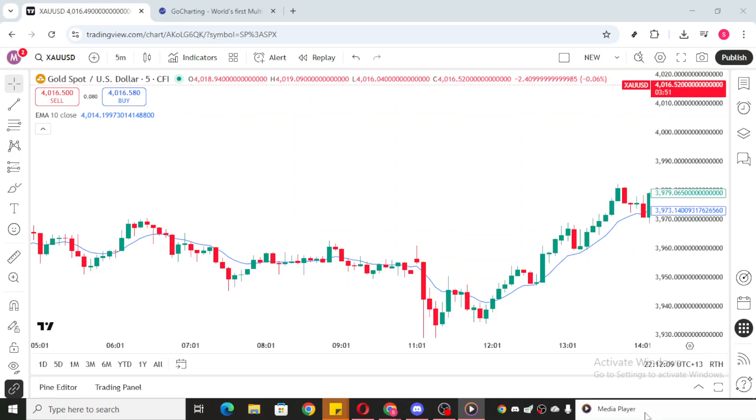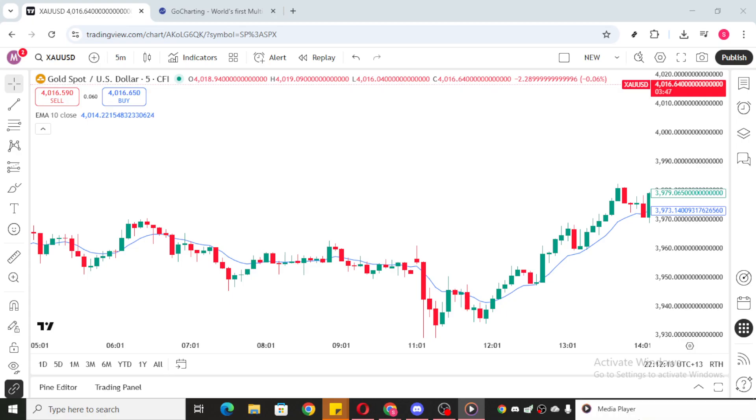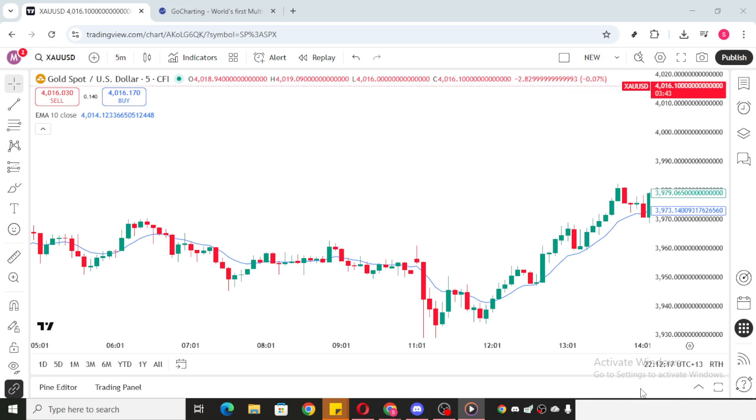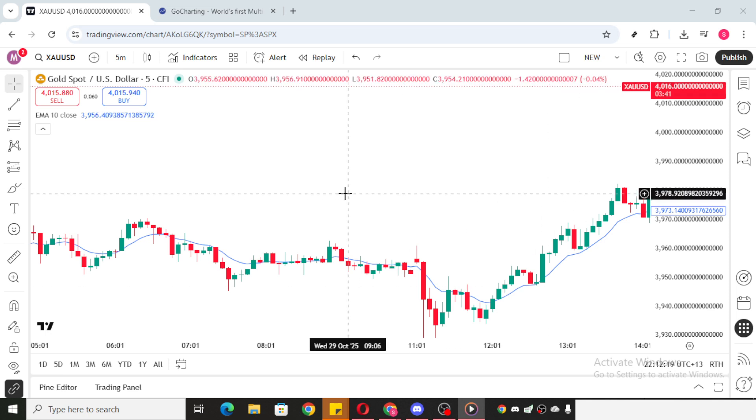While TradingView is an excellent platform for tracking and analyzing your trades with its robust charting tools, withdrawing funds is handled a bit differently than you might expect. Let's walk through the process together. First things first, you'll want to head over to the TradingView website. This is where you'll typically spend your time analyzing market trends, setting up your charts, and planning your investments.